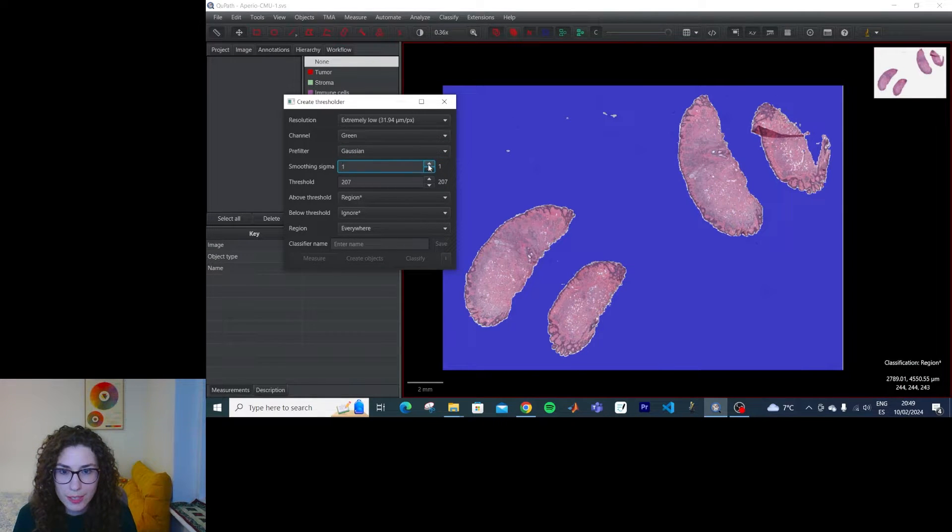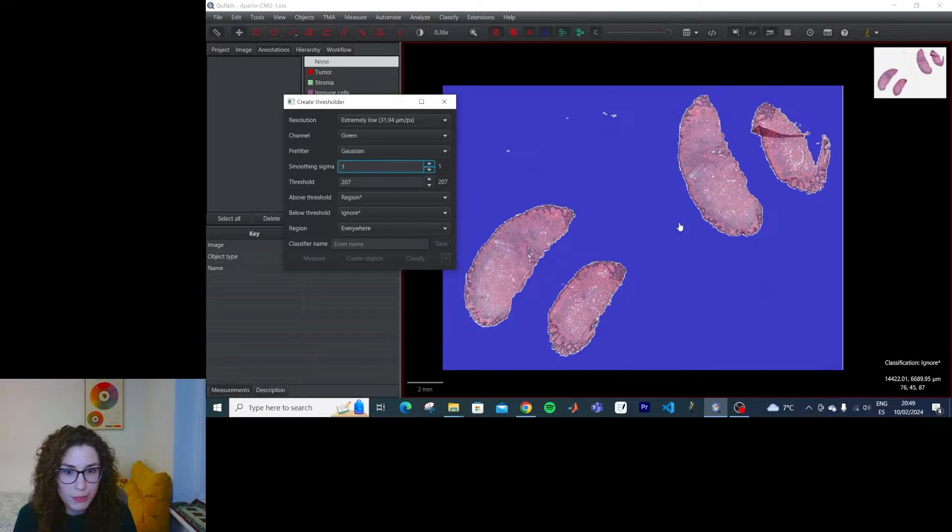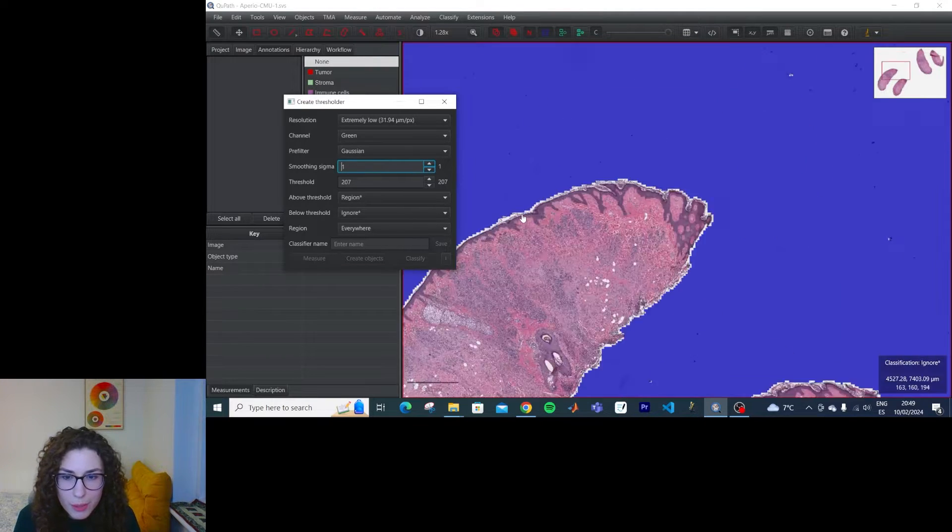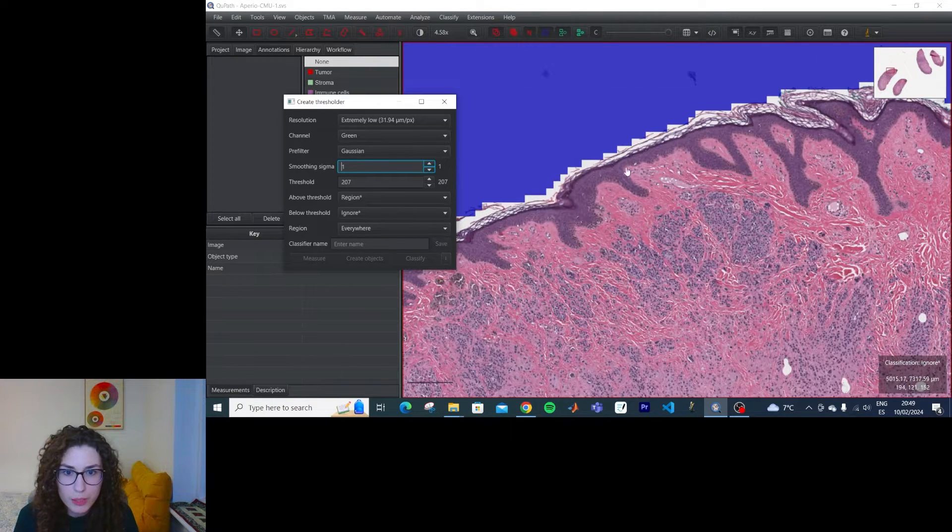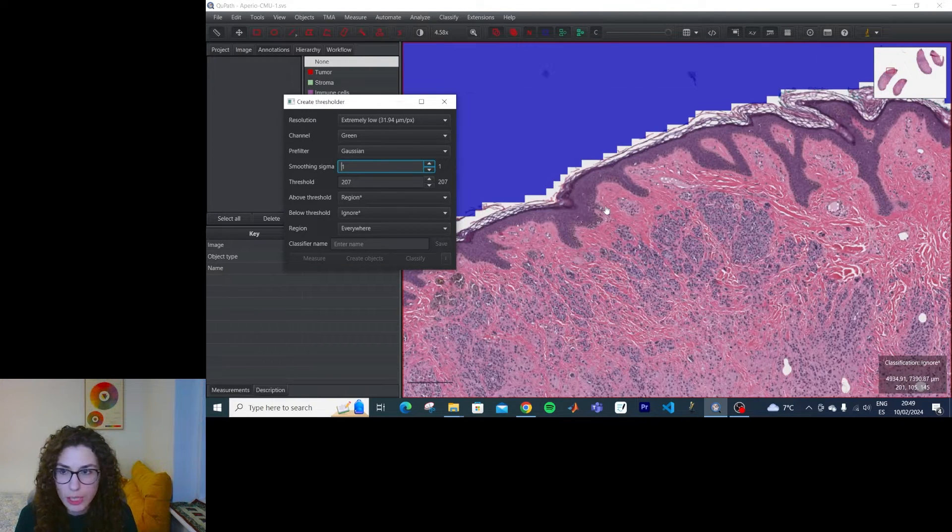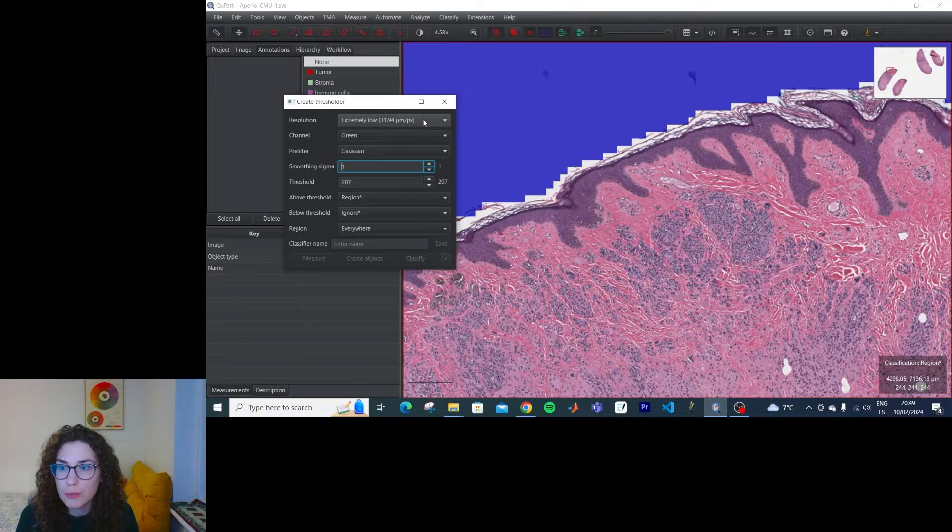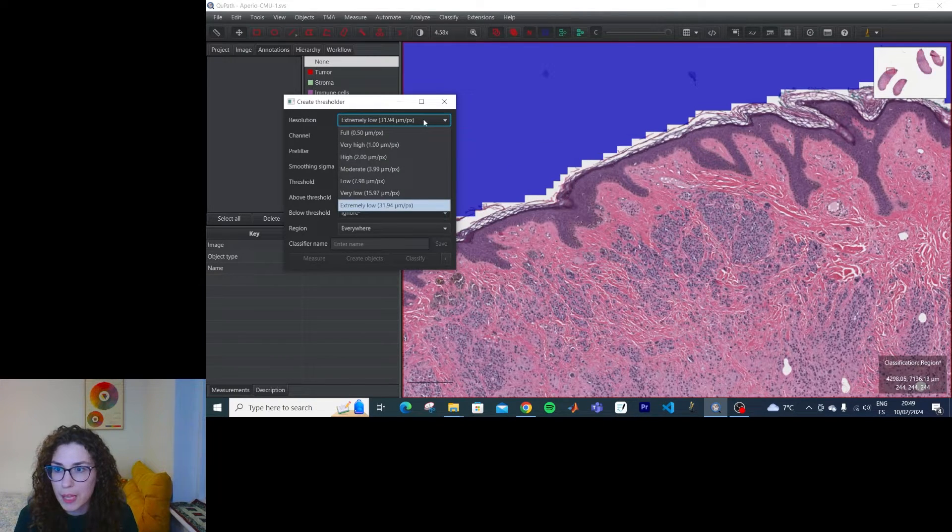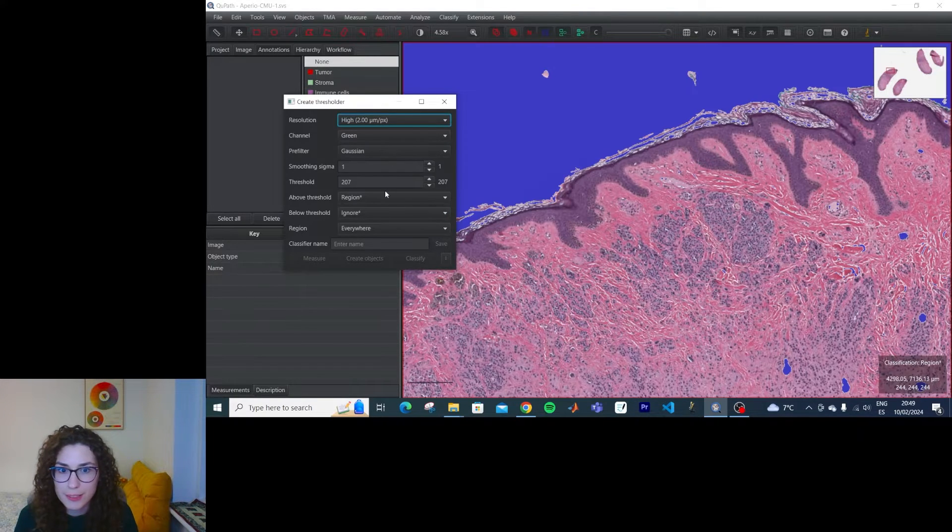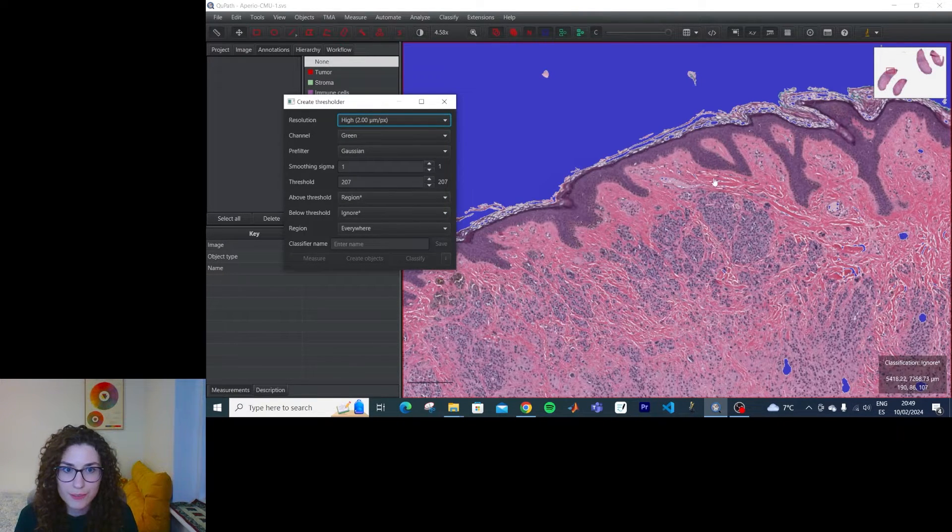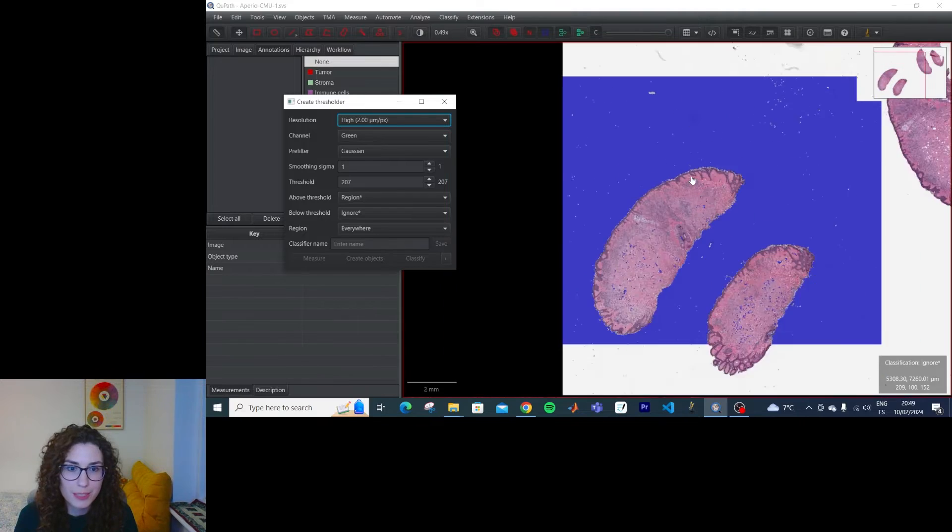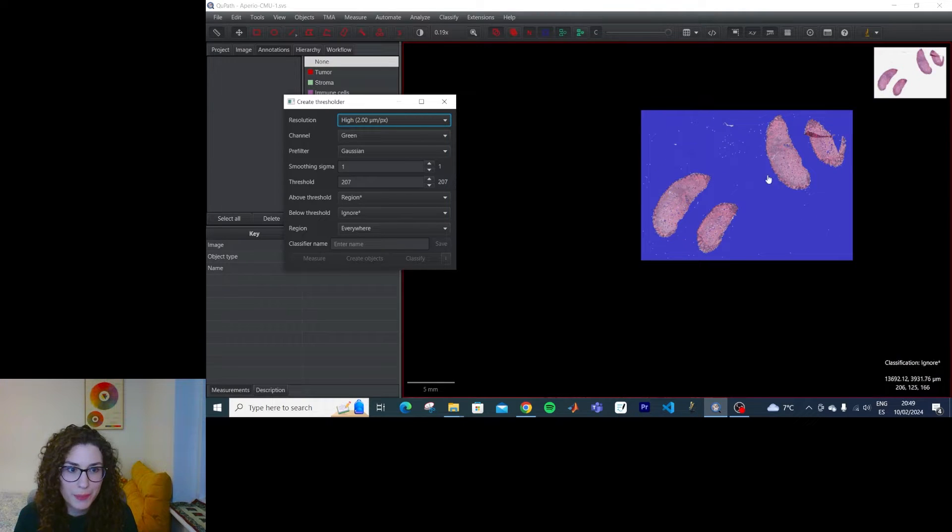If we do this, we get rid of a lot of bad stuff in the background, but we lose definition here. But what if I do this, and at the same time, I increase the resolution? Then it's much better.